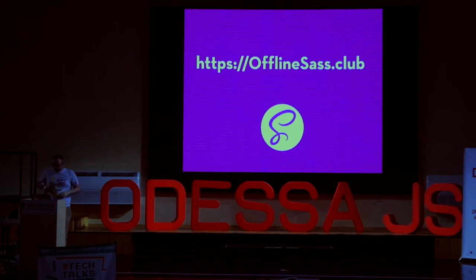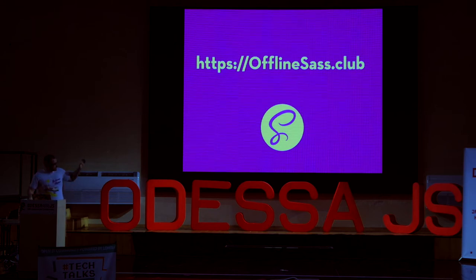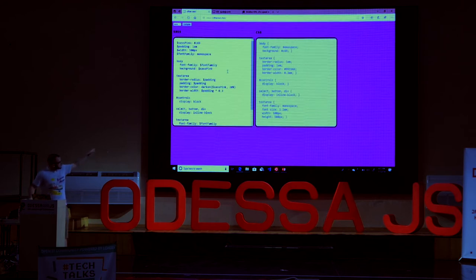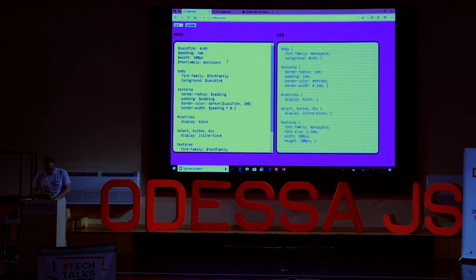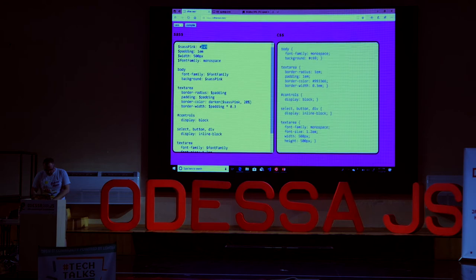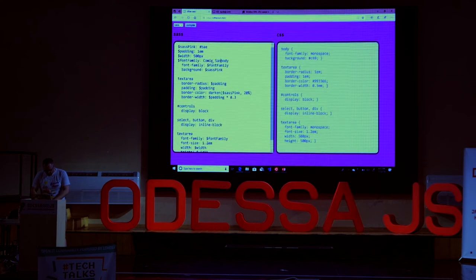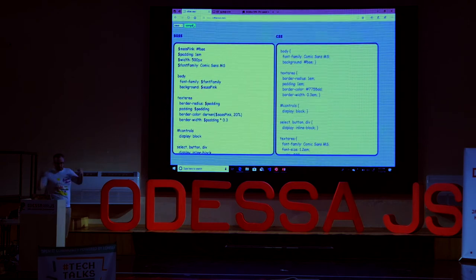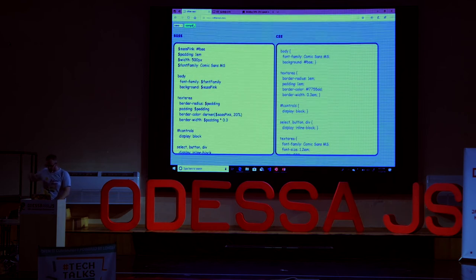And so now we have this thing called OfflineSass.club, which is one of the stupidest websites you'll ever see. You can load it up — on the left-hand side is Sass code, on the right-hand side is the outputted CSS. So we can do stuff like change the Sass color to a different color, then change the font to something — Comic Sans. And we hit Compile, and it works. We can recompile everything inside of Sass even in a service worker in the background. We're not online, we're not going to server. It's wonderful.